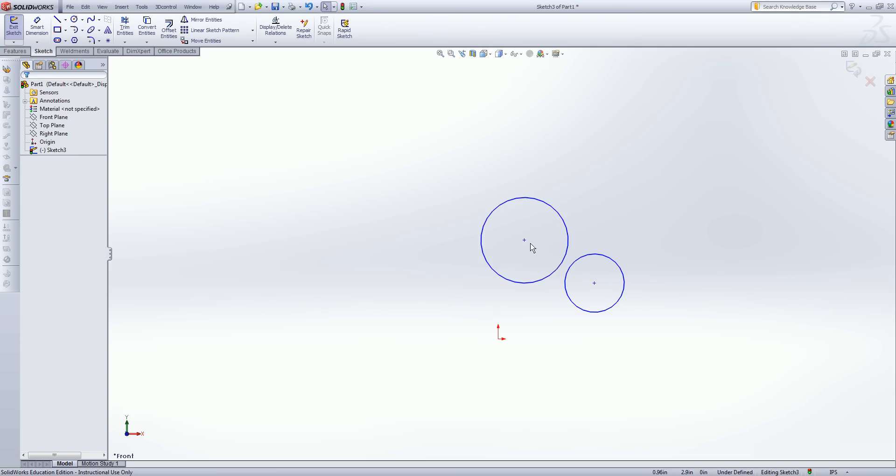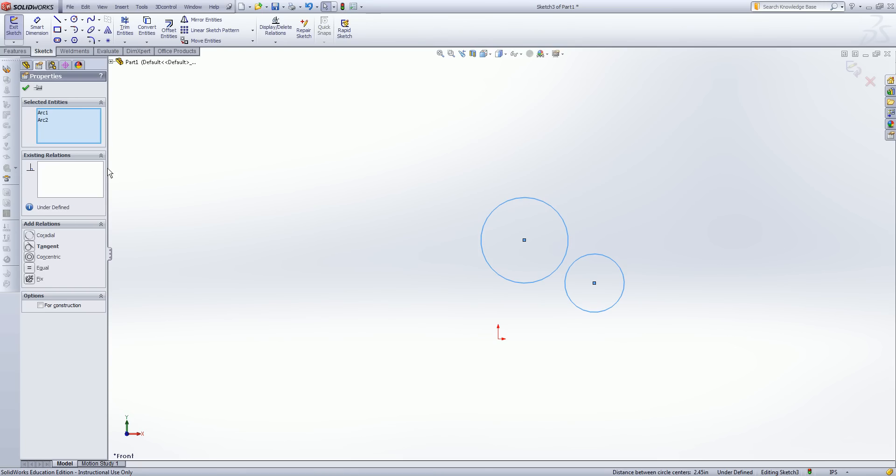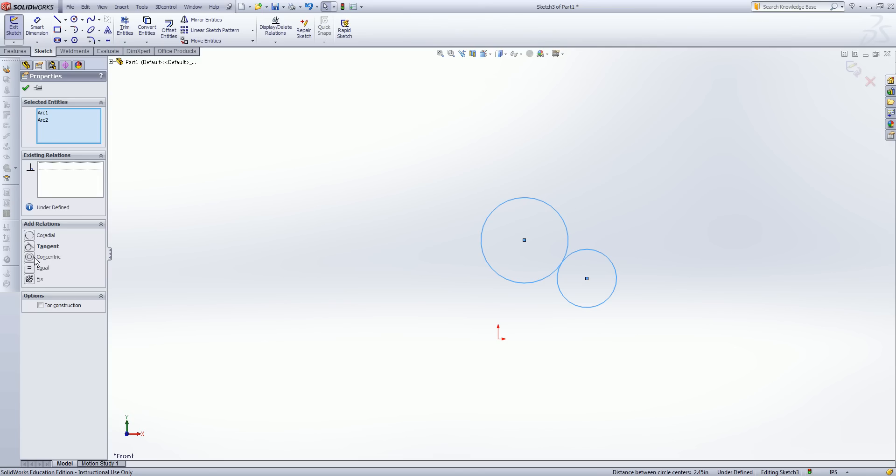If I want these two circles to share a center point, I can select both of them. And now I have existing relations. Notice I have some different terms here. I have equal. I could make them the same size. Tangent. I could make the two circles tangent to one another. Or we have what's called concentric. Concentric means sharing the same center. So if I have two circles selected or two circular objects, it doesn't have to be a circle, it could just be a partial circle or an arc, I can click concentric and they will automatically share a center point.